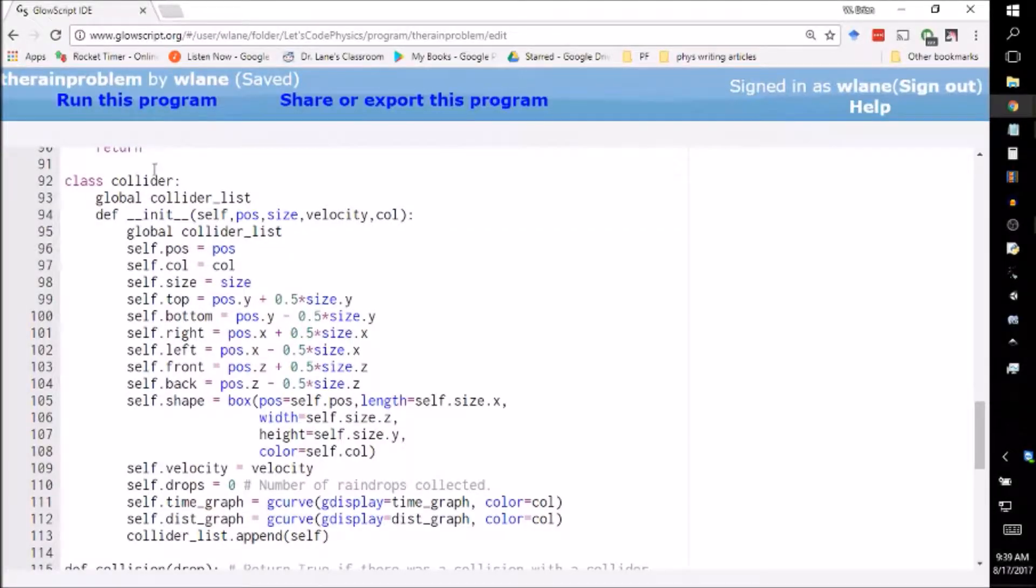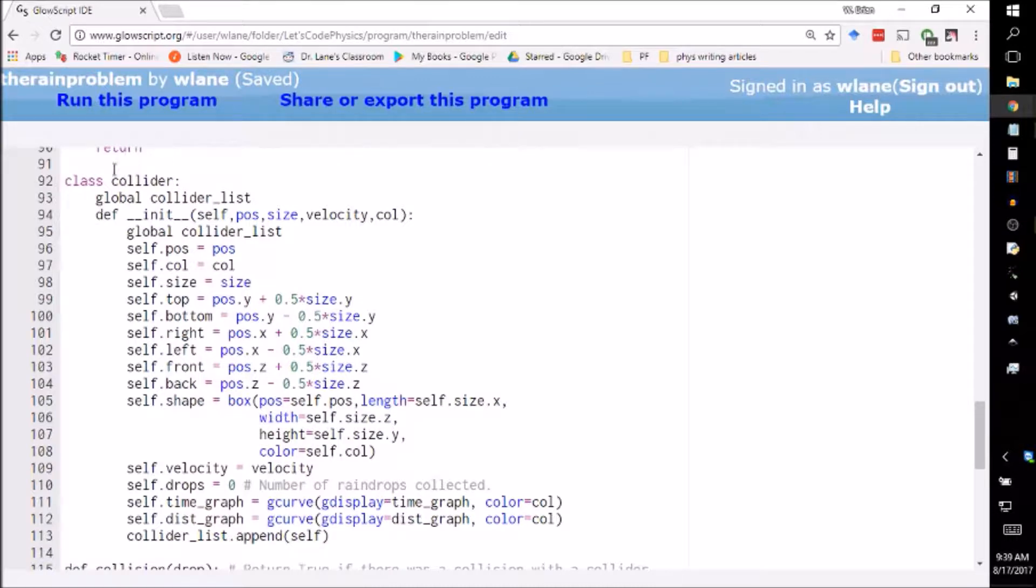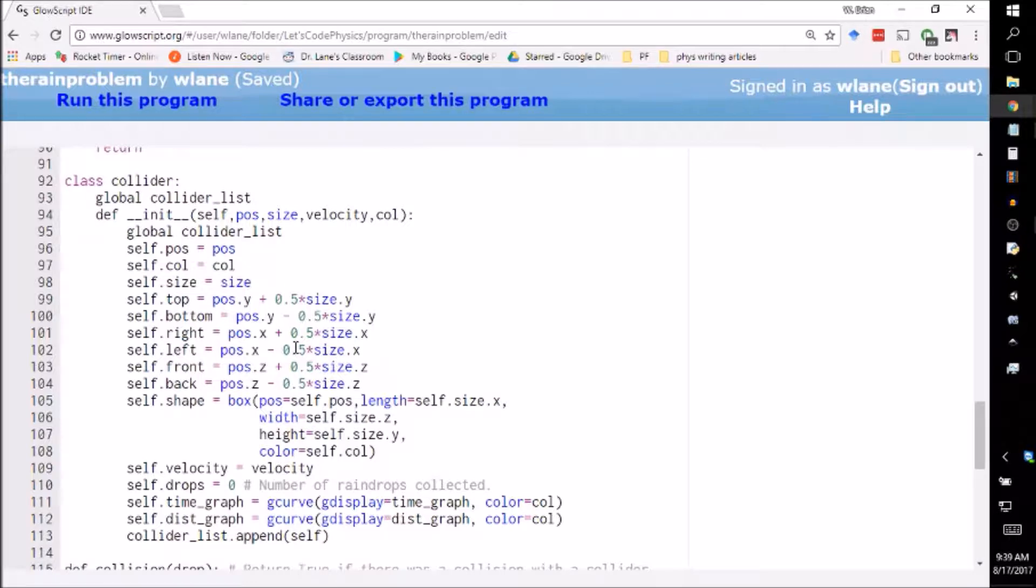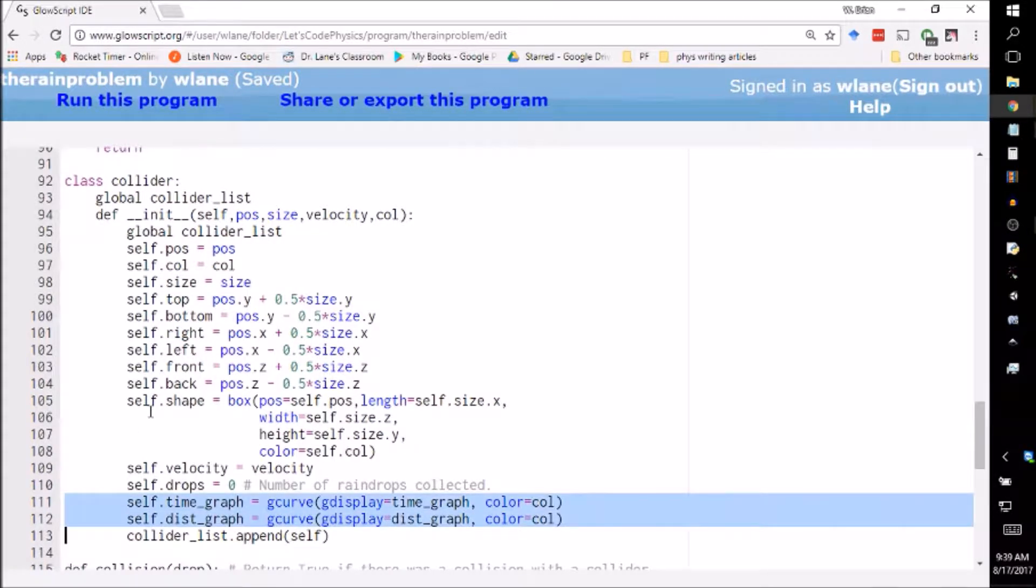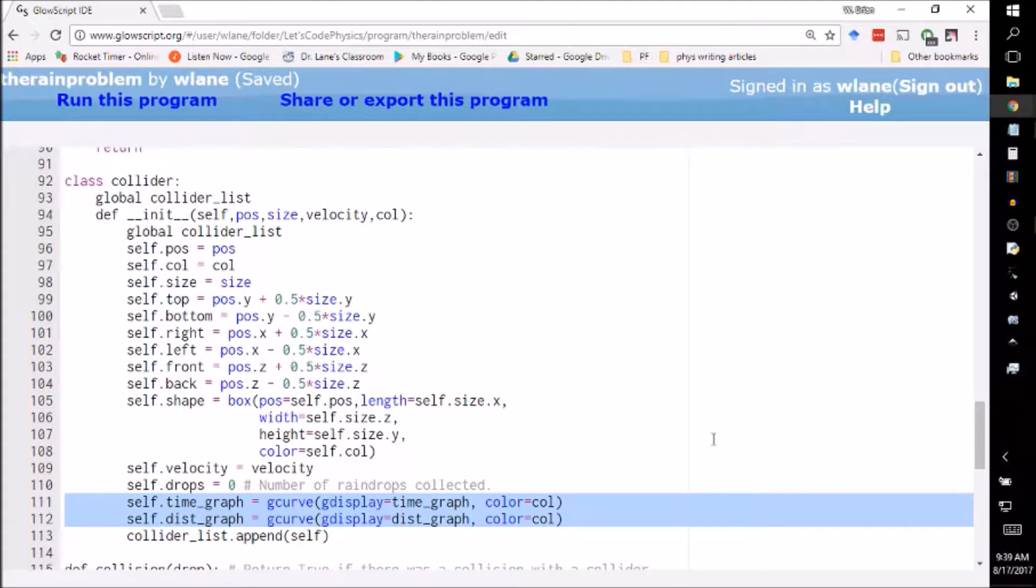In the previous video we took a look at how we set up our colliders in the rain problem code. This is how we set up the people moving across the parking lot. The only piece we haven't really taken a look at yet is the creation of these graphs.